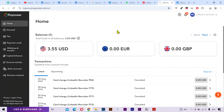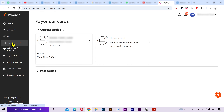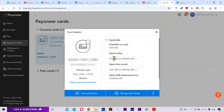Hi everyone. If you want to apply a maximum spend limit to your Peony card, click on Peony Cards from the left menu, then select your required card. Here you can see the daily spend limit and monthly spend limit.